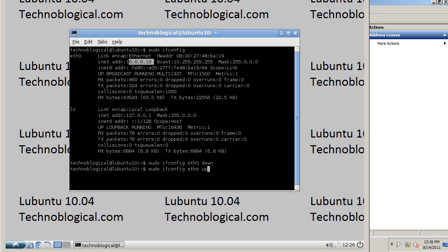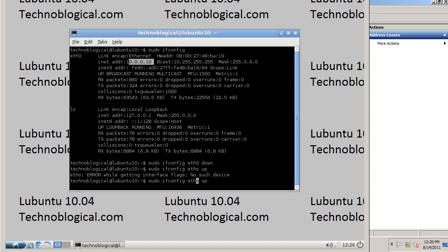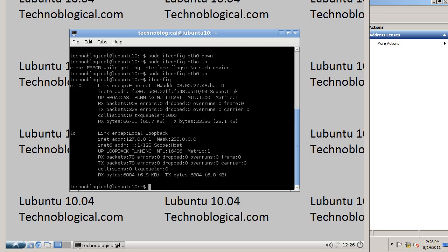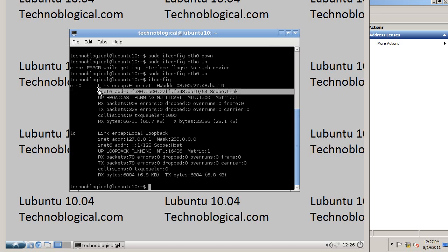Let's bring it back up. Oh, mistyped that. eth0 up. Now let's do a ifconfig. And I don't have an IP address anymore. It would normally be the second line here. But it's jumped right directly to the third line.